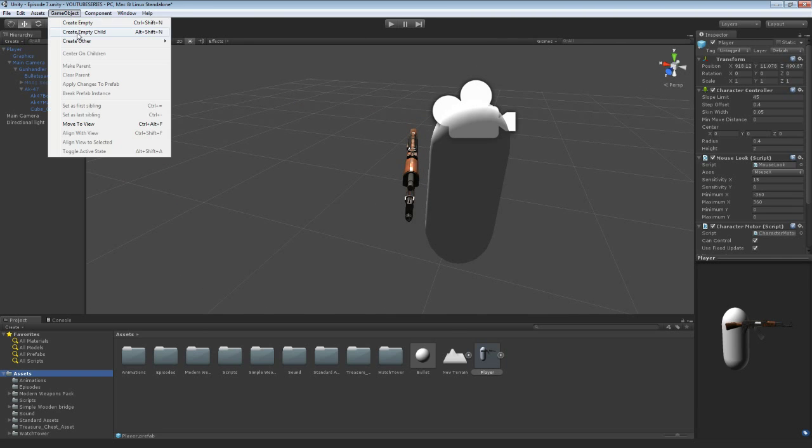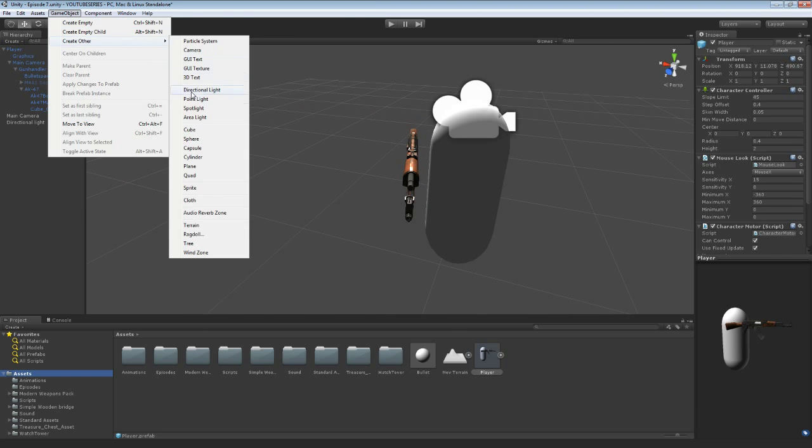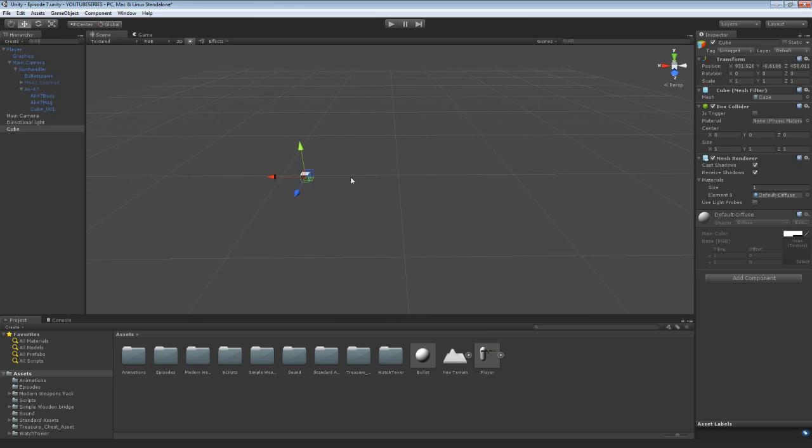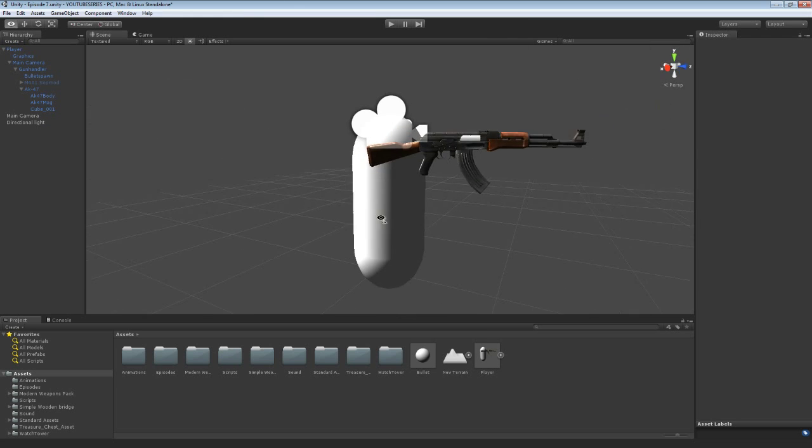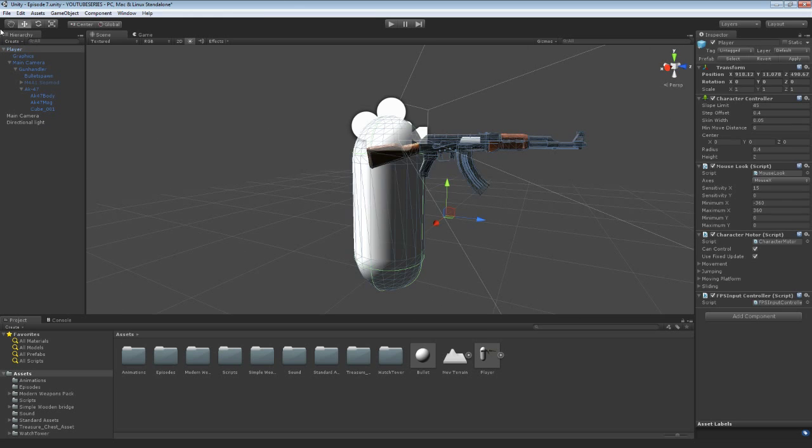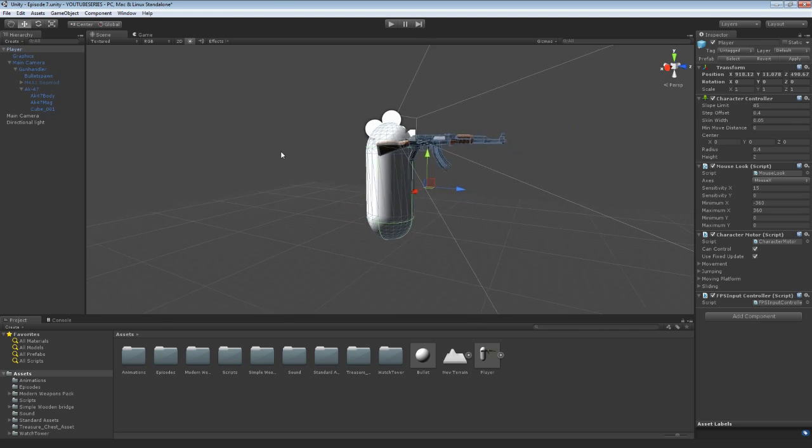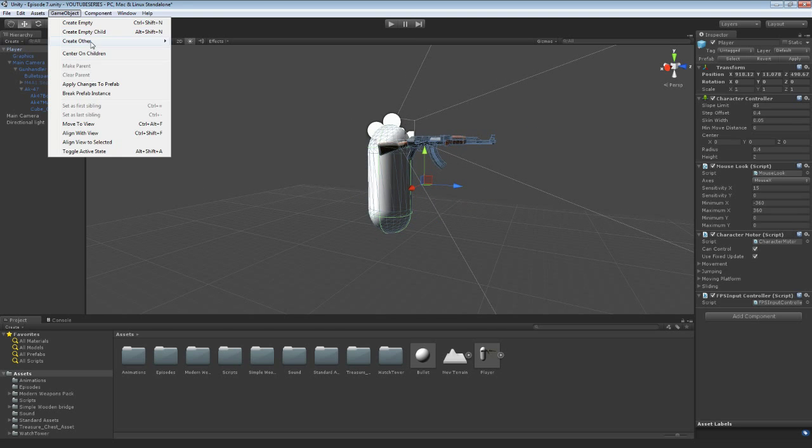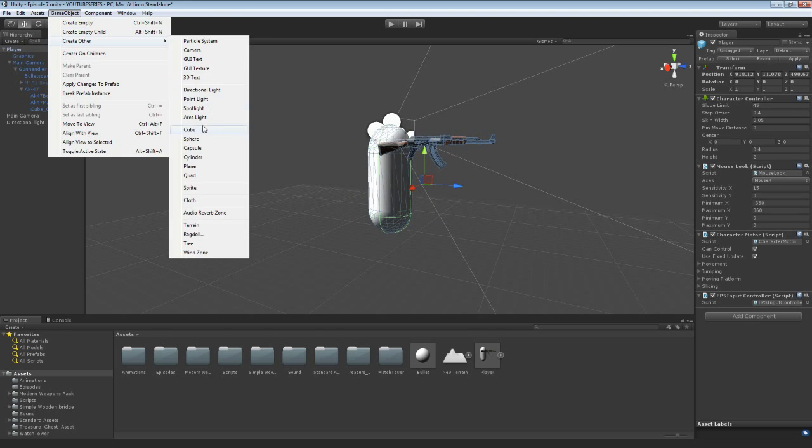So just delete your terrain and the water if you've added that, and any other objects you probably have. So create a fresh level, but just with the player in. And what we're going to do is we're going to create a game object. If you go to the player and press F, go to game object and create the cube.